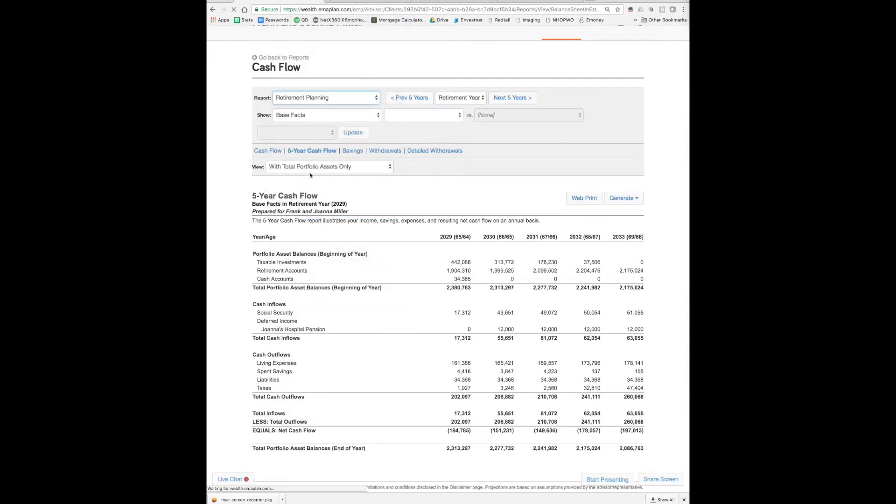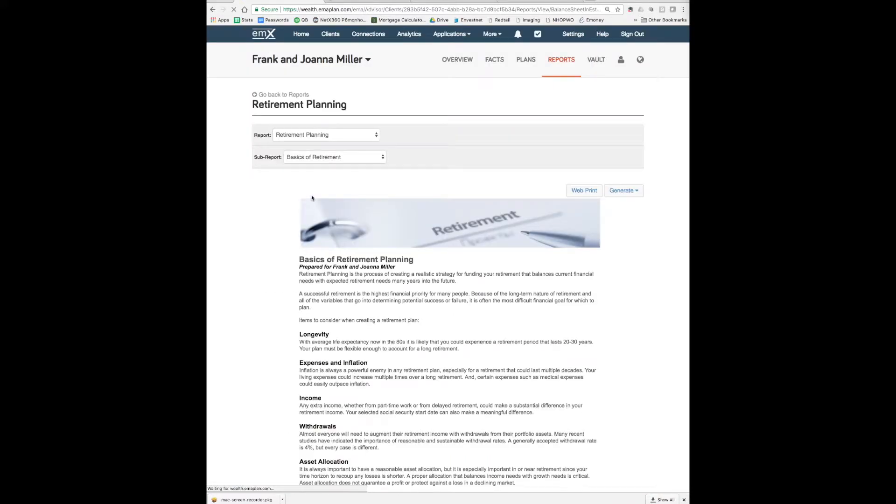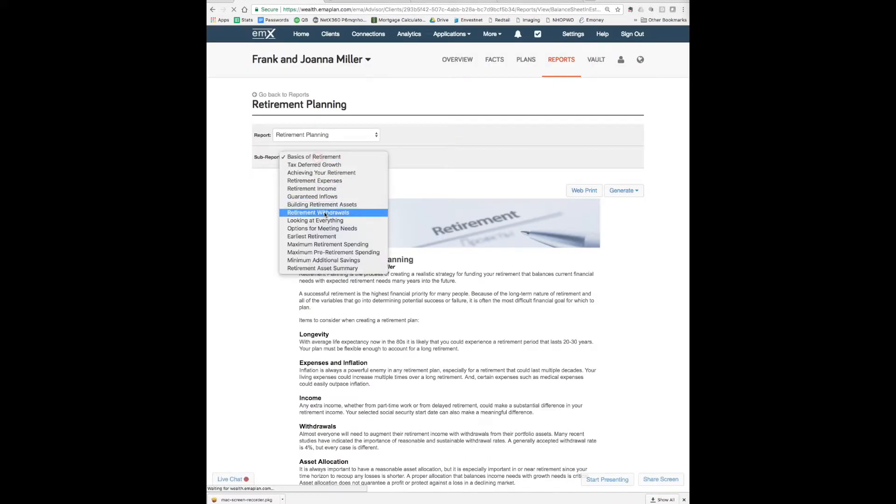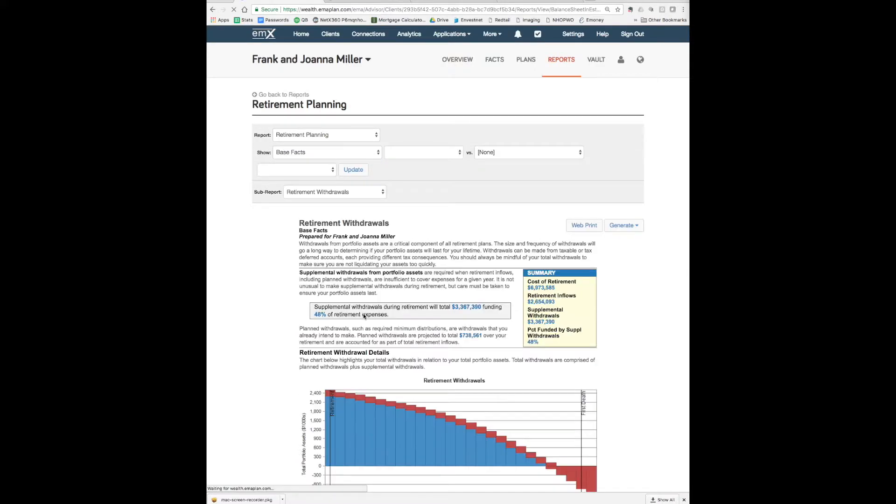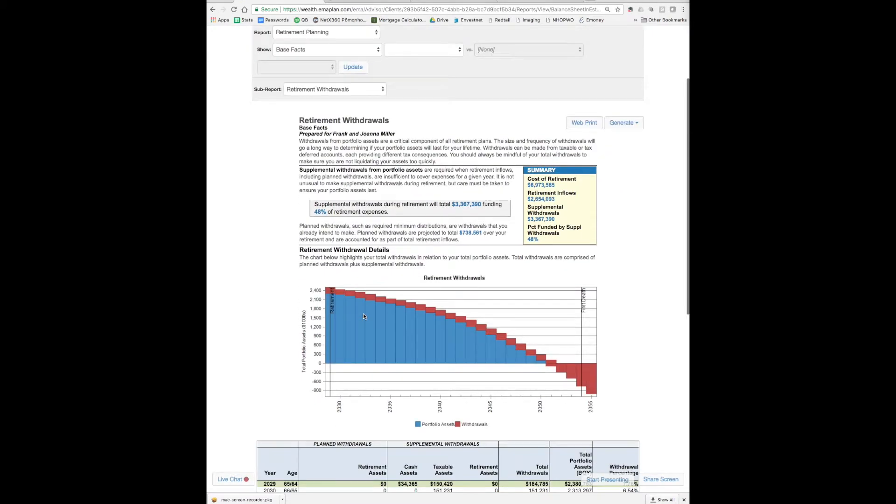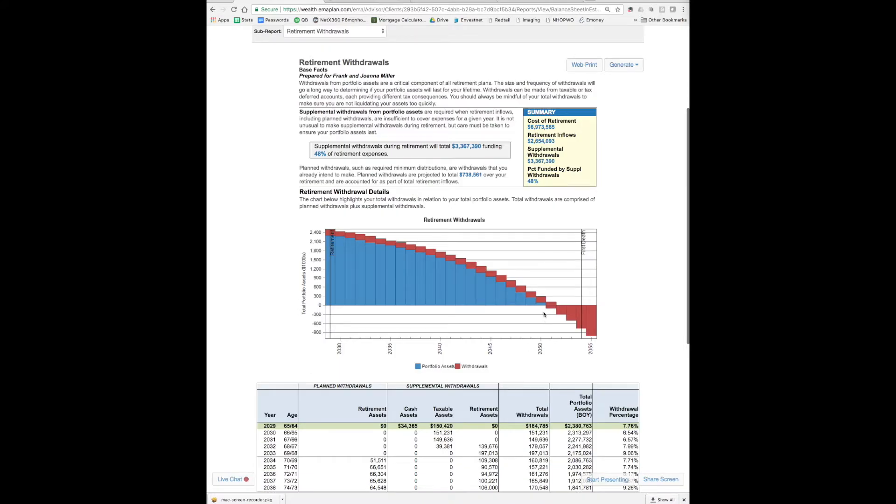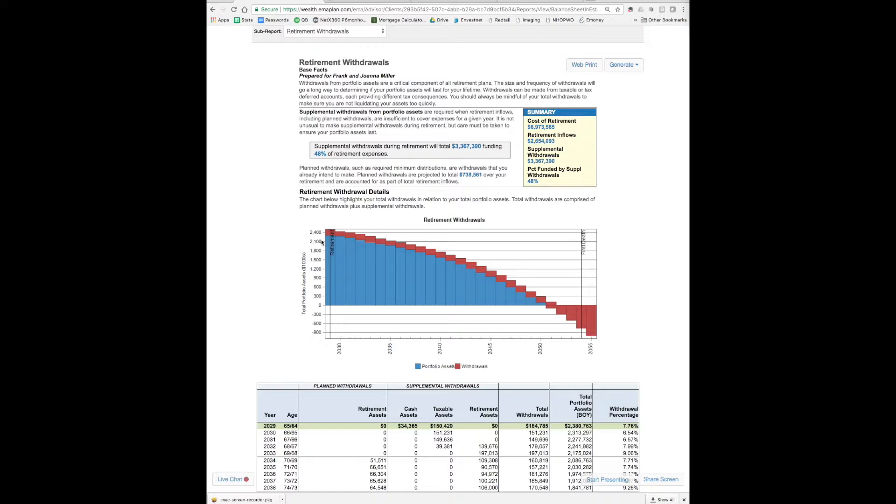So as we see here the portfolio is declining right out of the gate, so immediately we're forced to spend down principal. Now when we look at the really big picture, I can illustrate in a chart format really easily. So here we go, the blue is good and the red is bad. You see that the money lasts until about age 85 because we have death at 90, so right away the portfolio is declining.